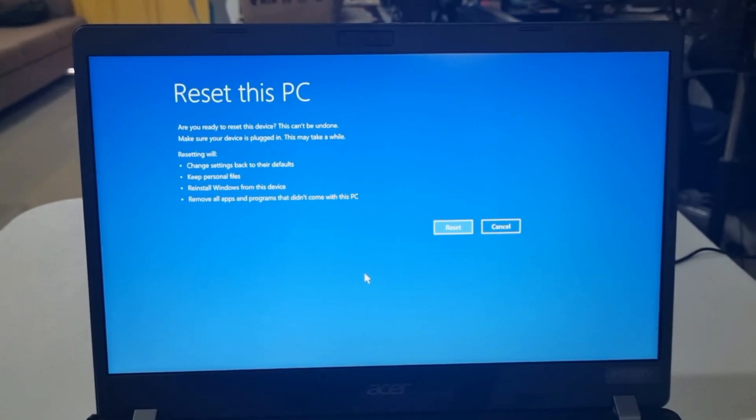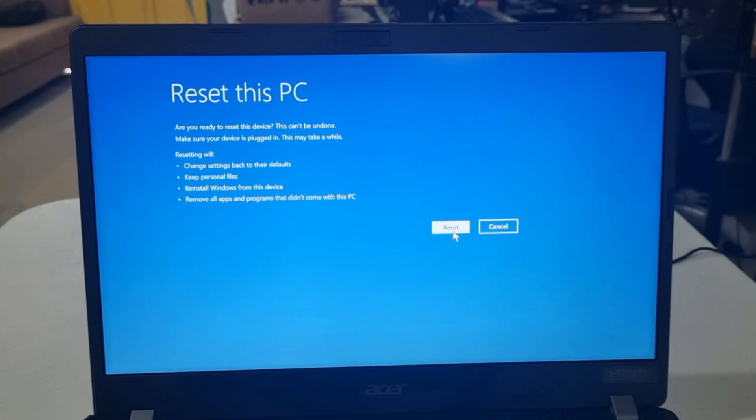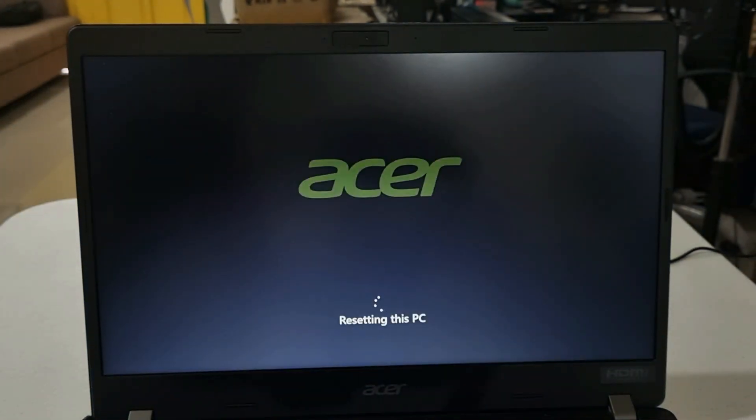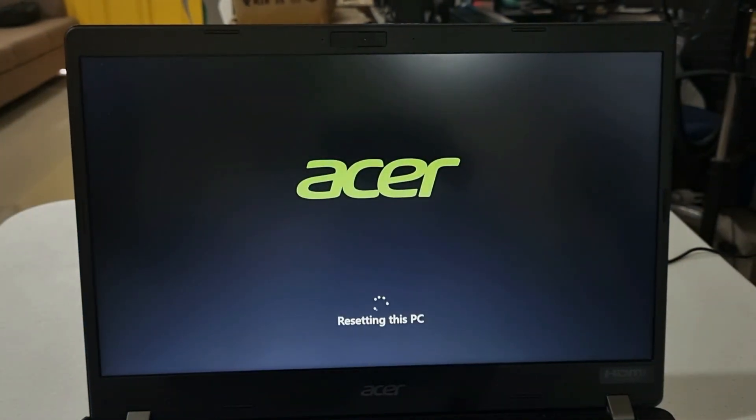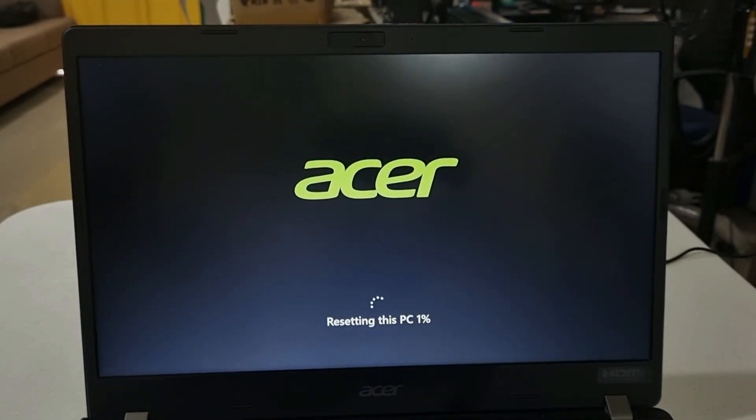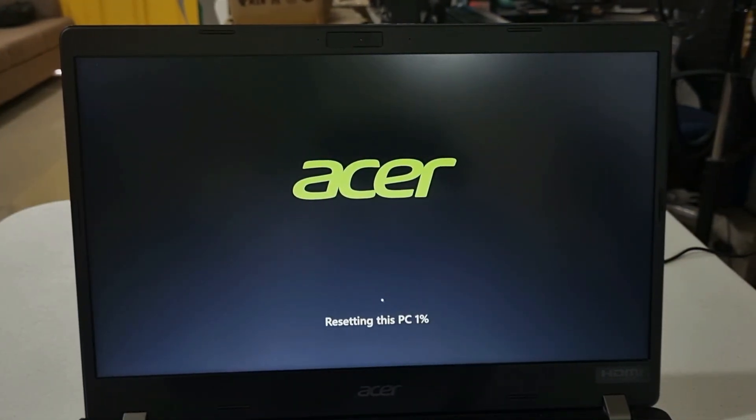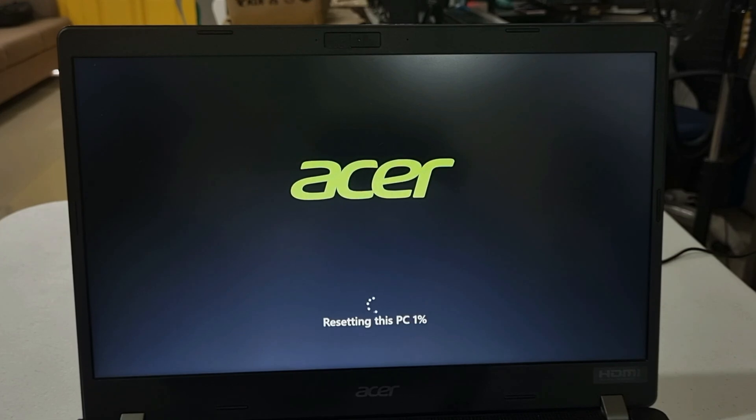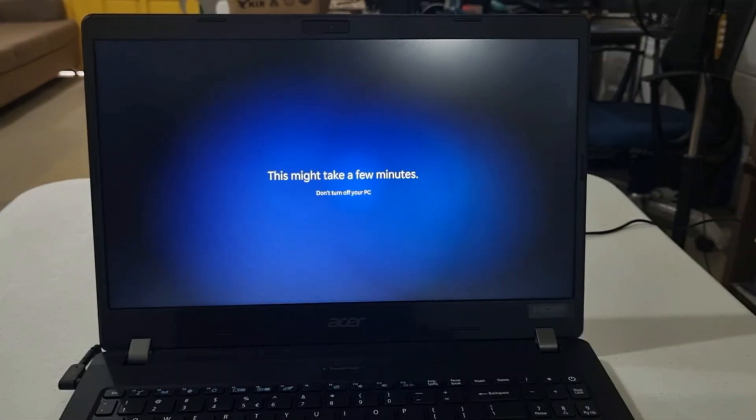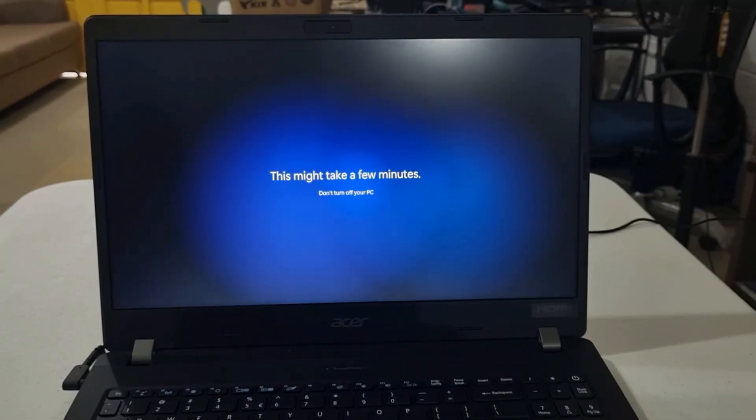Usually this kind of problem happens when Windows 11 installs an update and it was not properly installed. To prevent this from happening, always finish the installation of updates on your computer.